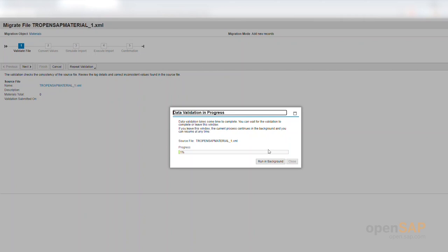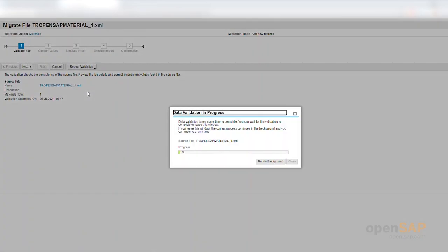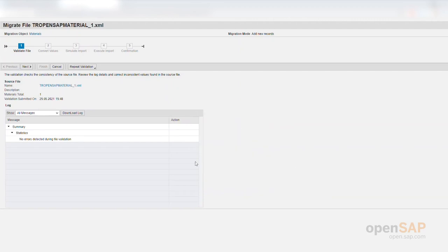You can also run this activity in the background, meaning it will continue to run and you can upload further files or continue with other business. Whenever you have time to come back and check on the validation, simply execute step by step again — it will pick up where it left off, or show you that it has already finished. The validation has now finished with no errors, so I move on to the next step.